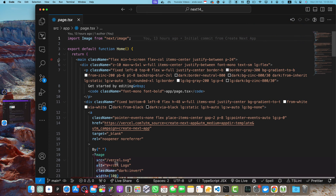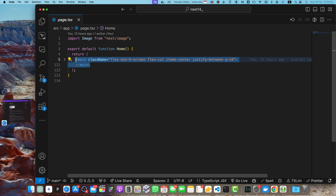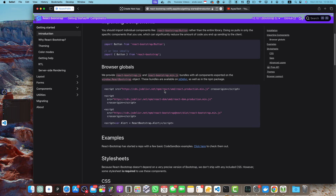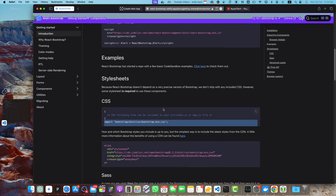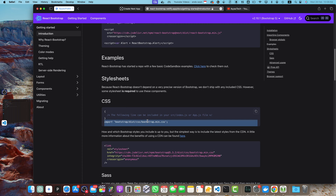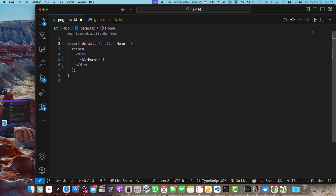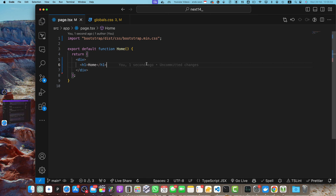I'll use it in the page directory. Let me remove all the generated code that came from the Next.js CLI — now I have a simple h1 tag. After the packages are installed, we also need to include the Bootstrap CSS file. Copy this import line and paste it at the top of your page.